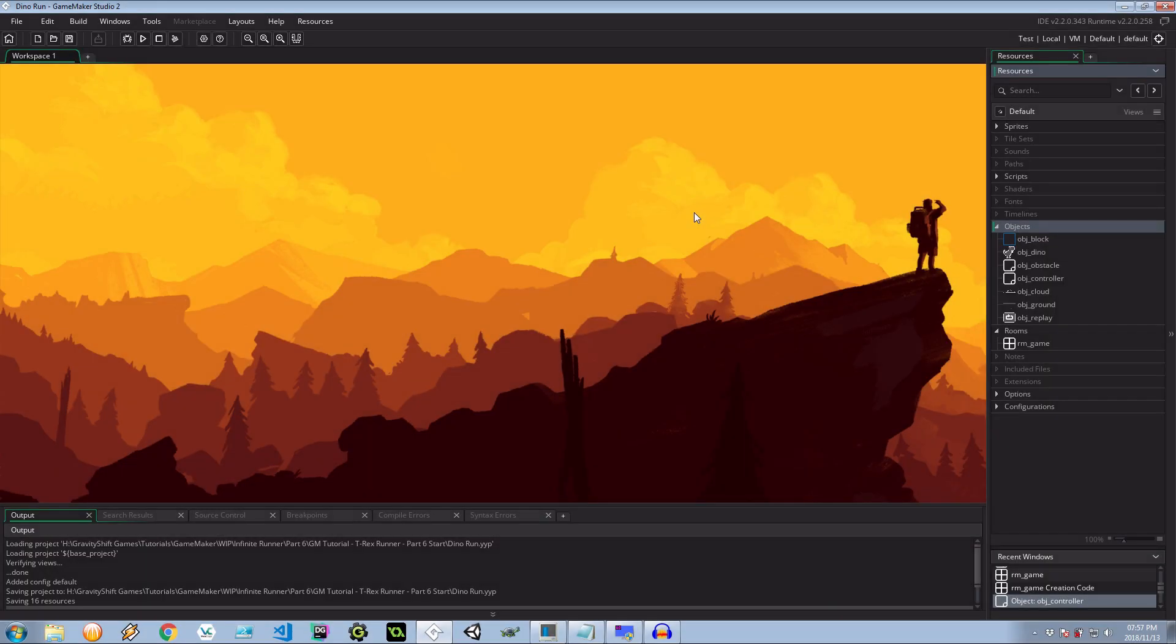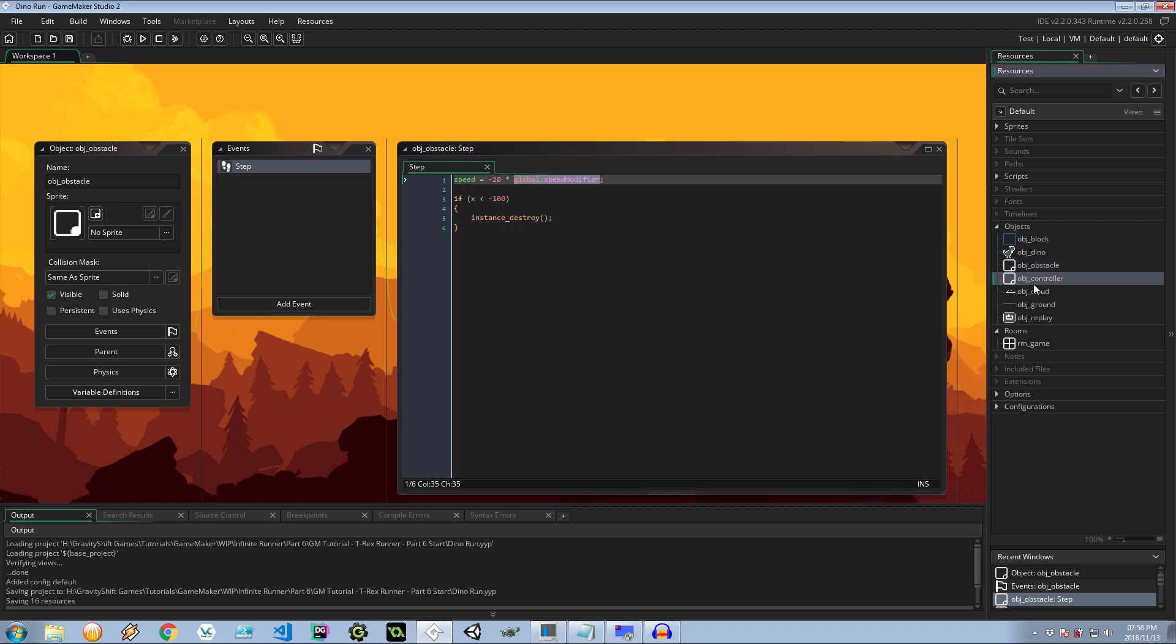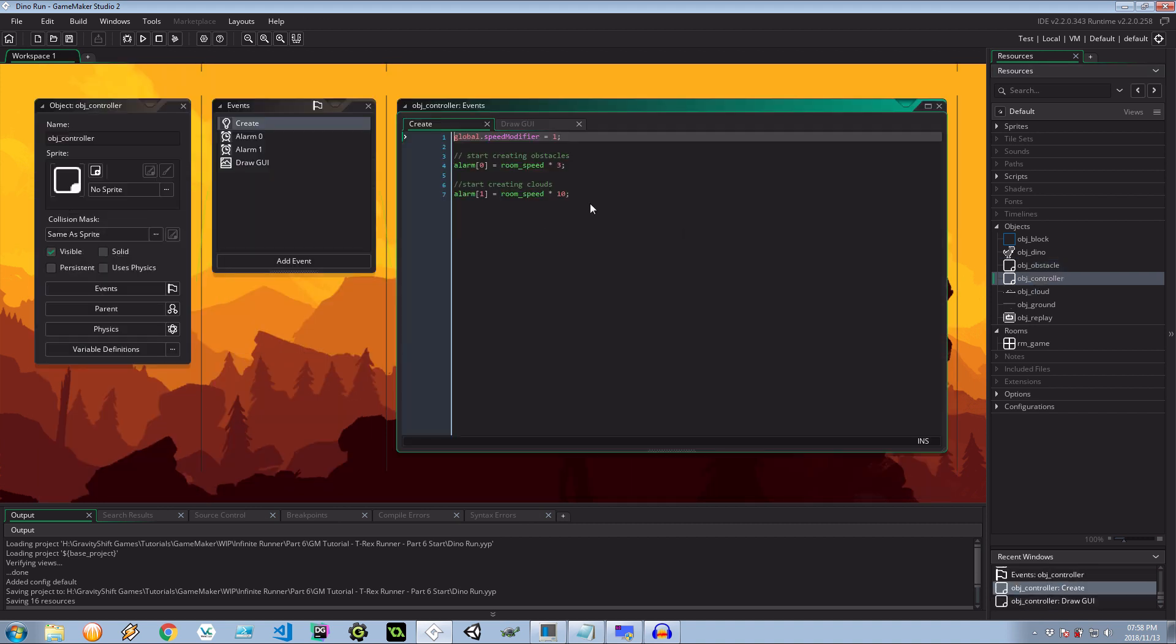Hey guys and welcome back to the show. Throughout the course of this mini-series we have been referring to something called global speed modifier. Now we haven't been doing anything with it. I believe our controller just initializes it to one which means the game is staying at that speed until the user makes a mistake which isn't really fun. We want things to speed up. We want it to look exactly like Google's version of this infinite runner.